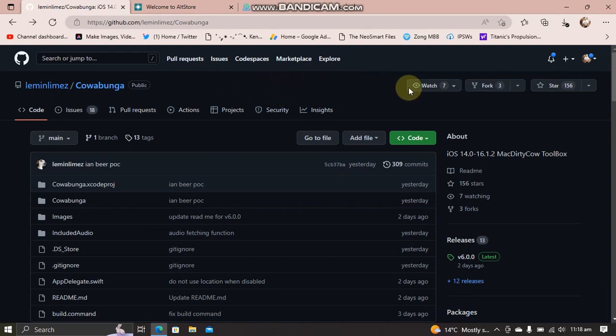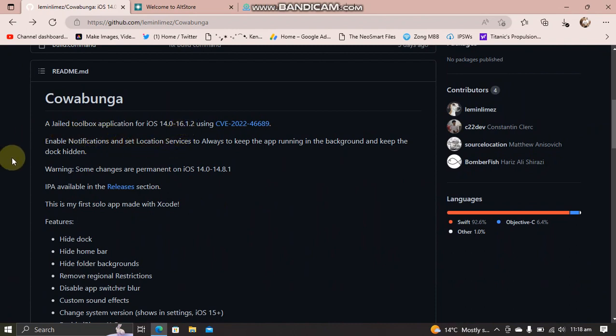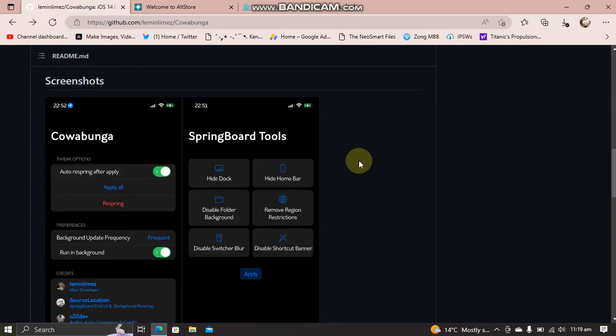This app will support iOS 14.0 through 16.1.2. Please note that iOS 15.7.2 or up, or 16.2 or up, is not supported. You can check out the screenshots for this app right here.